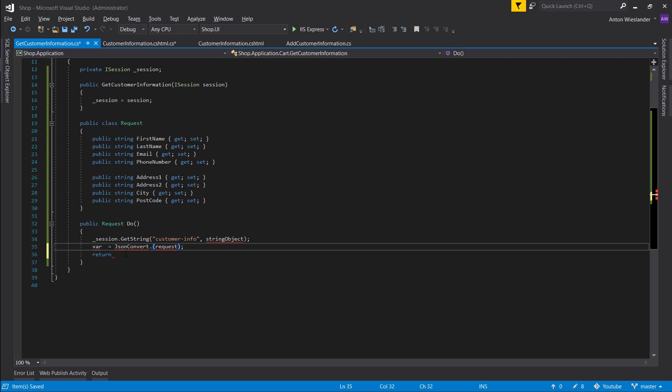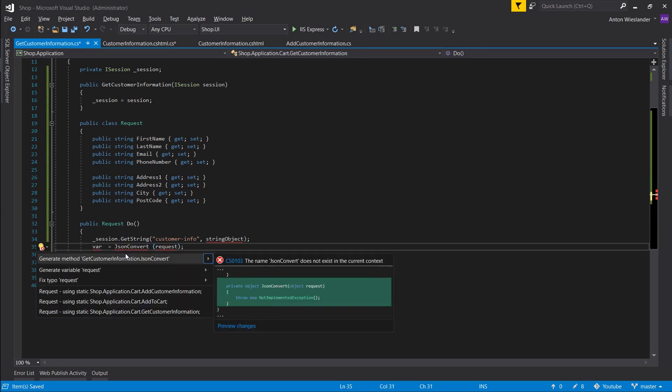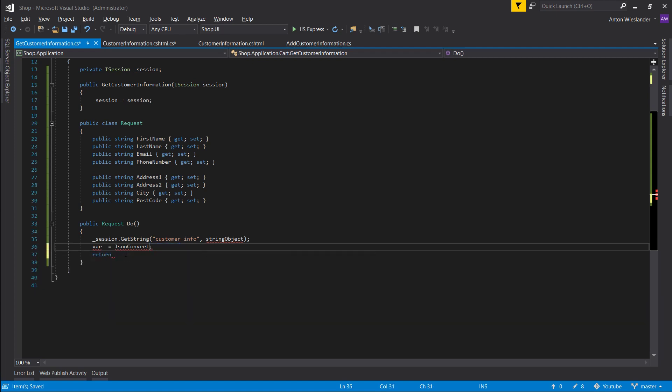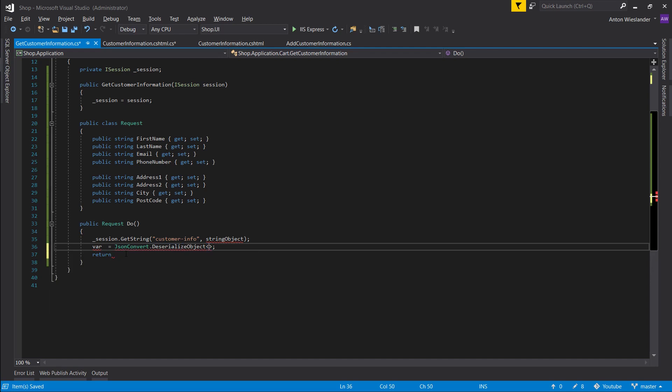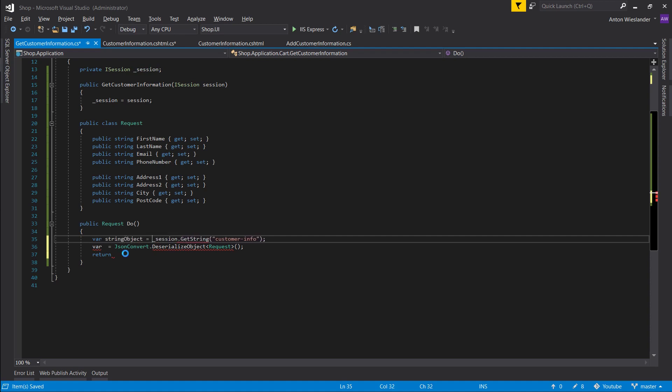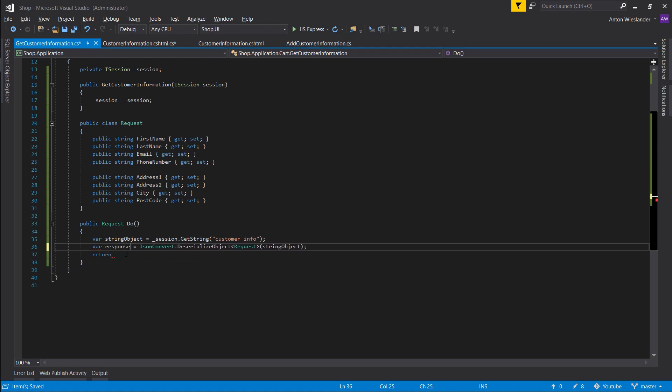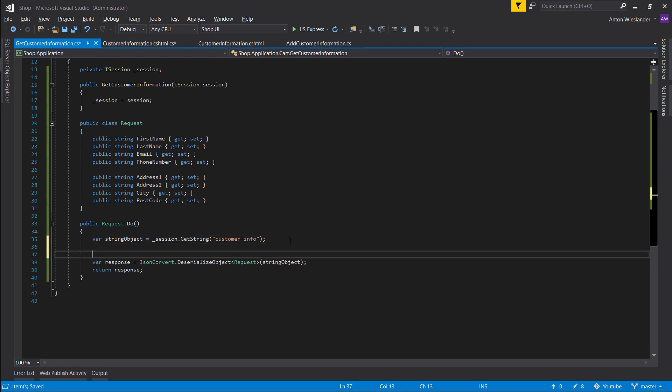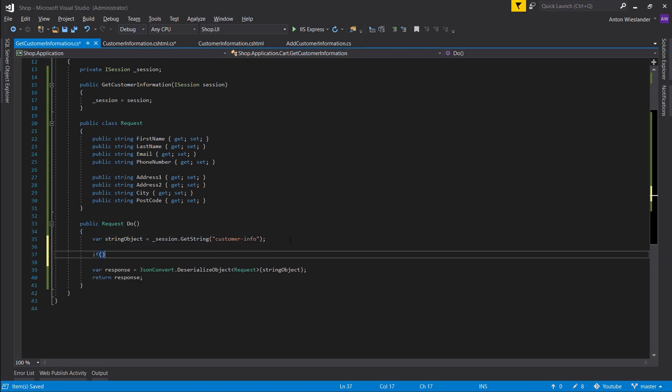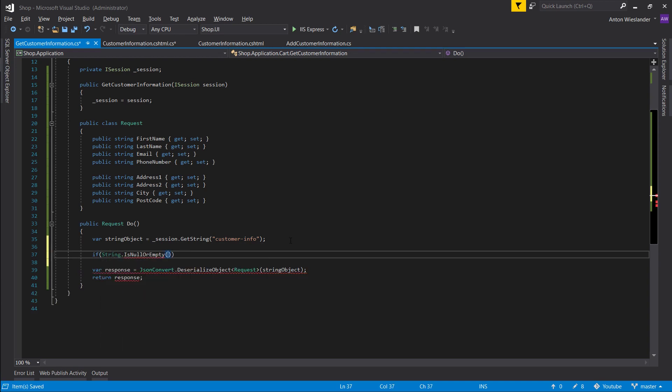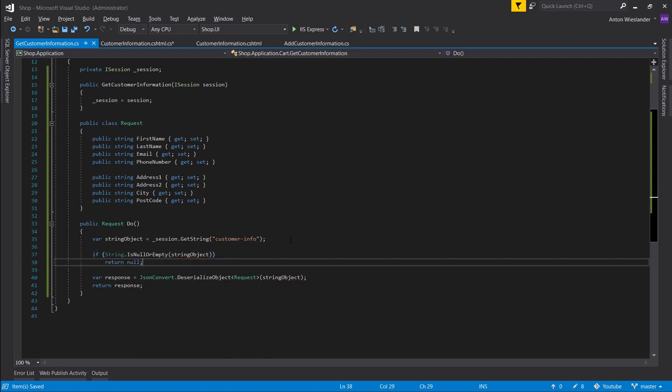What we want to do is take our JSON converter, let's import it. DeserializeObject and let's deserialize it to this request. And we don't want the string object here, we get it like this. And if string object is null we want to return null as well.